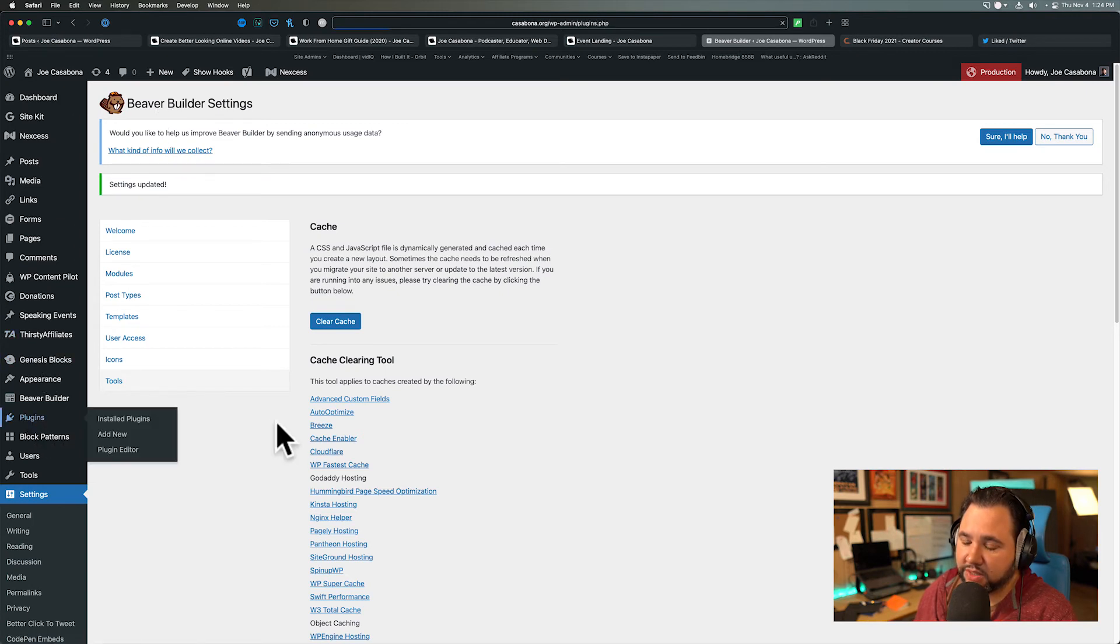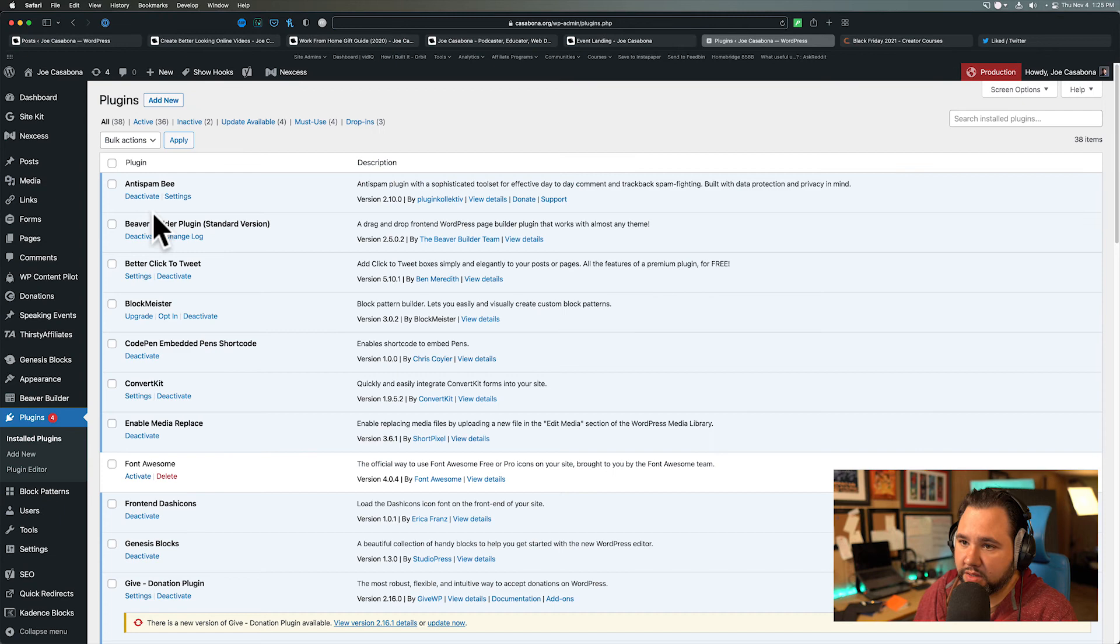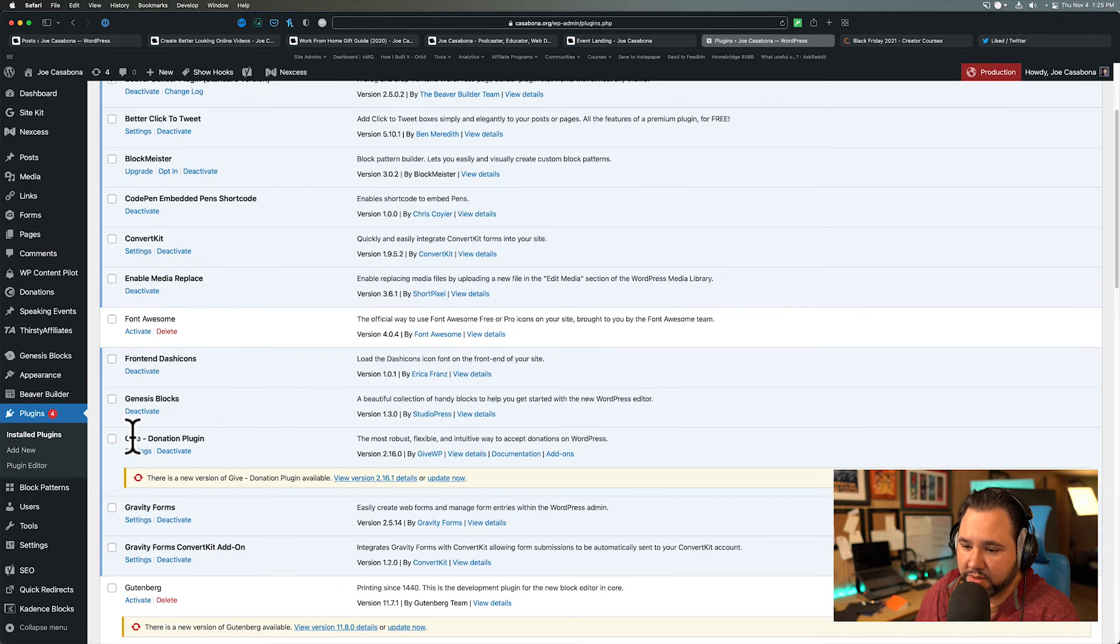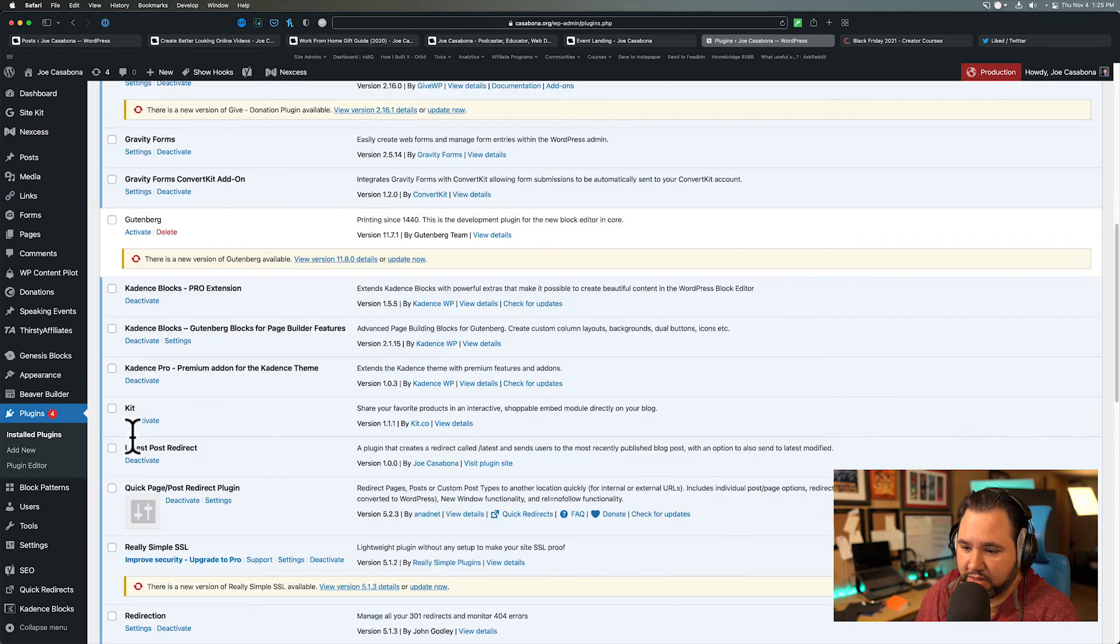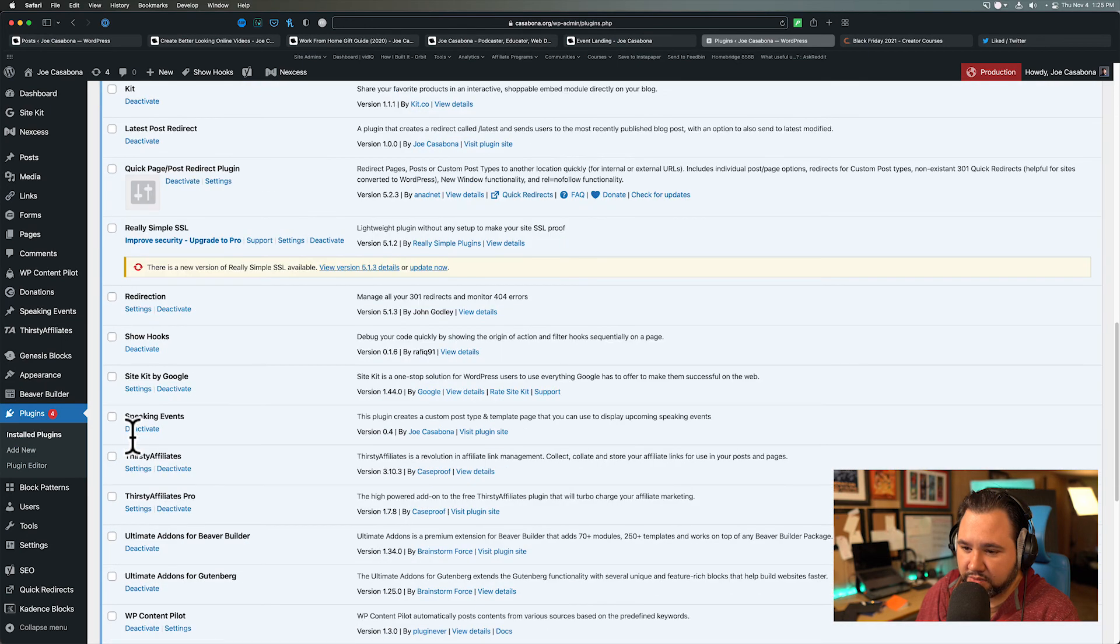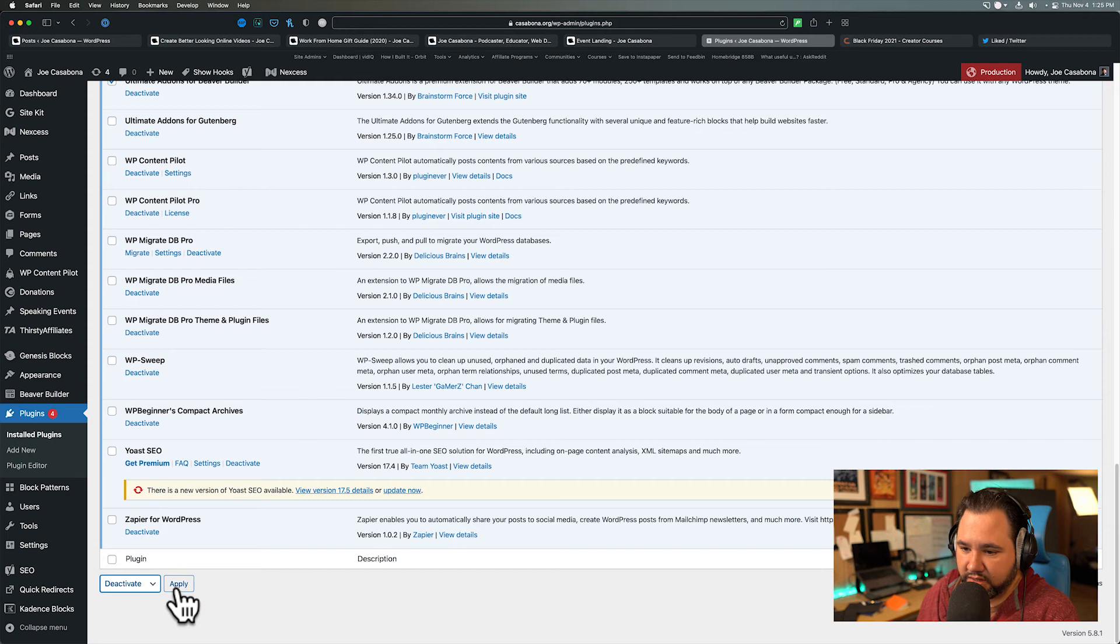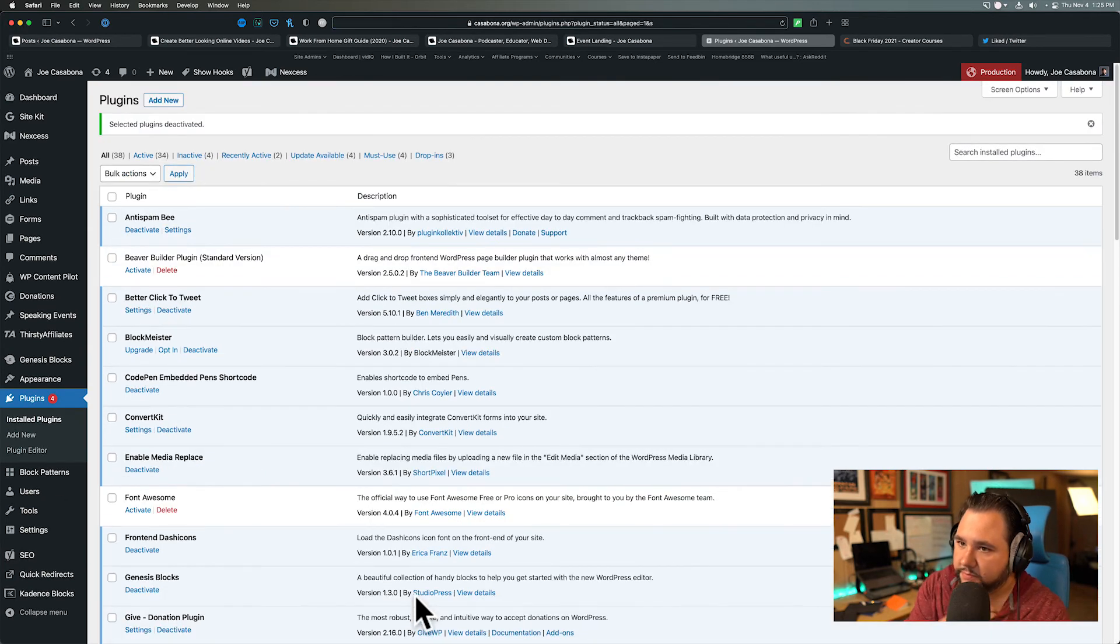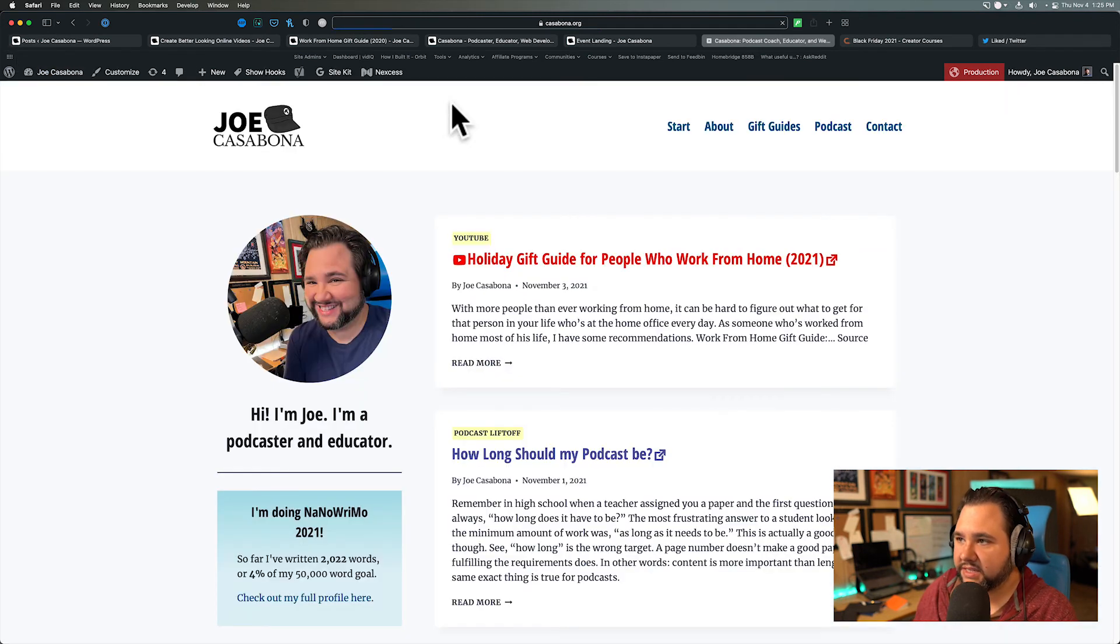And then I'm going to disable Beaver Builder and we'll take a quick look at the front end of the site to make sure everything looks okay. So we can disable Beaver Builder and any Beaver Builder related plugins, which might include Ultimate Add-ons for Beaver Builder. Yep. And then we will deactivate. We won't delete just yet. But deactivate. Now let's visit the site.